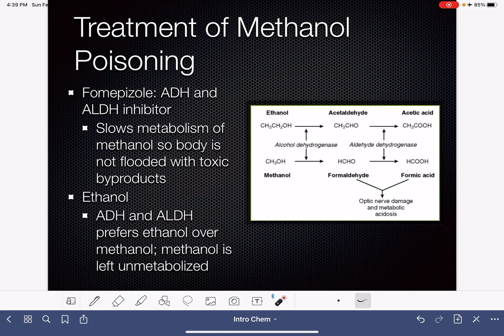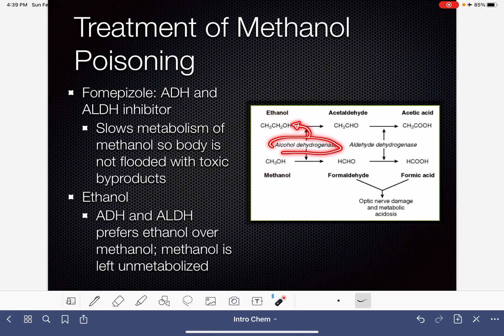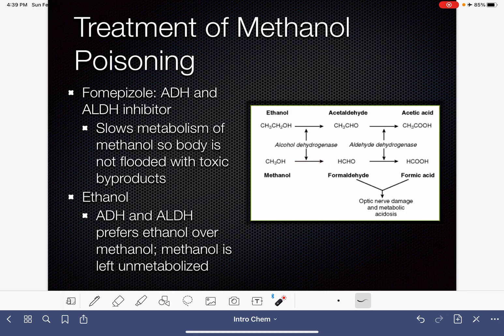The other option, which is not so fancy, is to just consume a lot of ethanol. Alcohol dehydrogenase and aldehyde dehydrogenase have a preference for reacting with ethanol as opposed to methanol. So if your body has both ethanol and methanol in its system, the enzymes will prefer to metabolize the ethanol and will not choose to metabolize the methanol into formaldehyde. Consuming a large quantity of ethanol leaves the methanol unmetabolized, meaning it's not being converted into formaldehyde — the truly toxic substance. This gives your body an opportunity to rid the methanol as methanol rather than having it convert into formaldehyde.